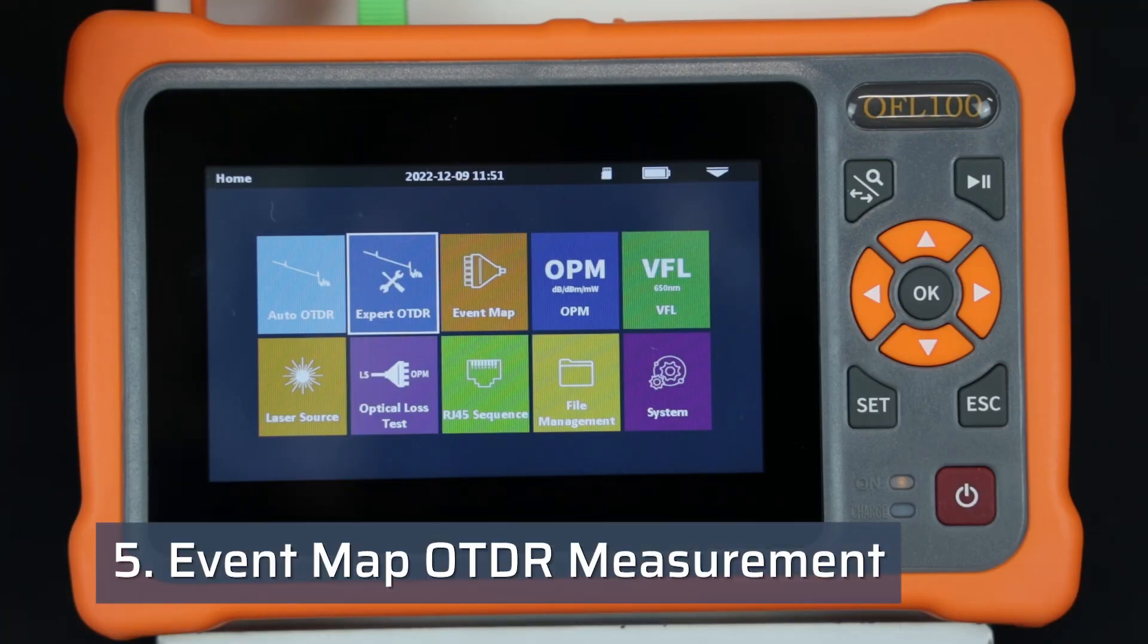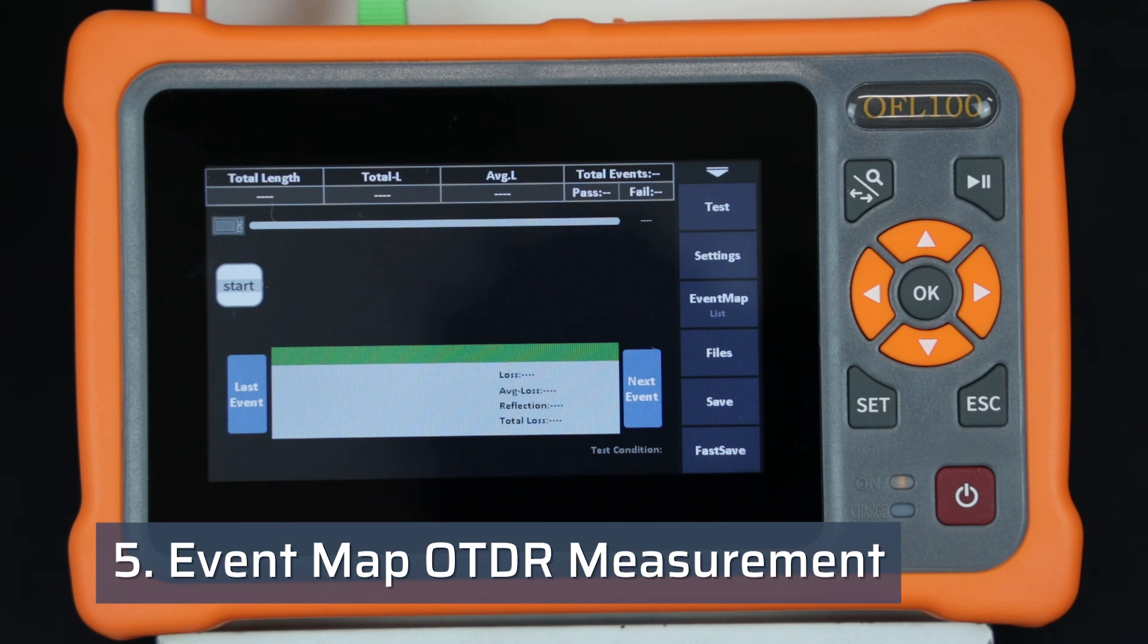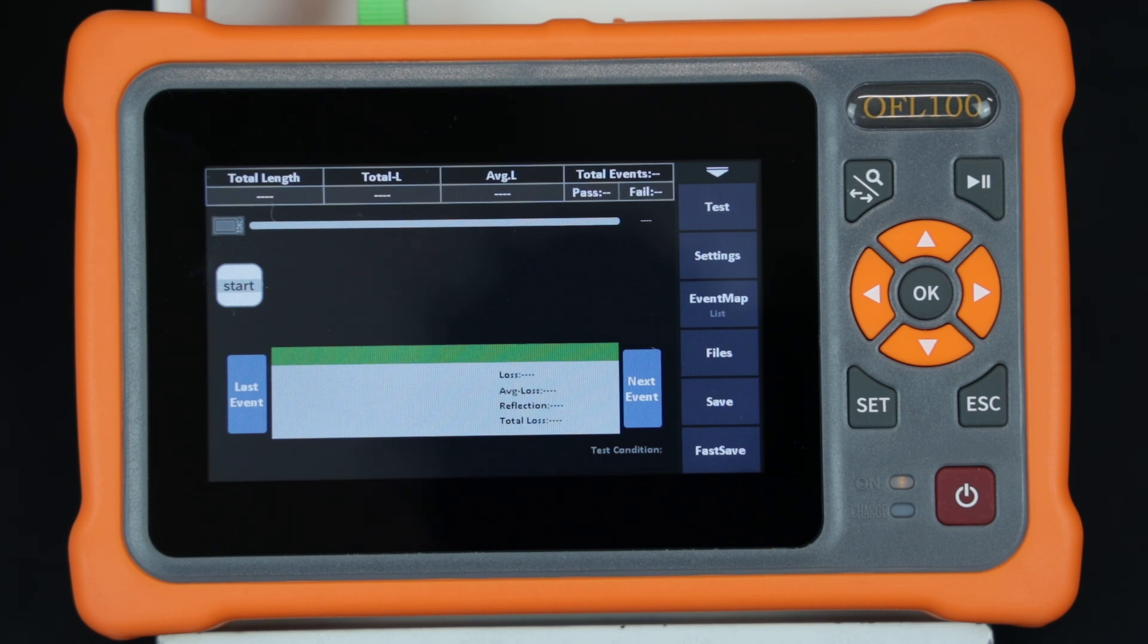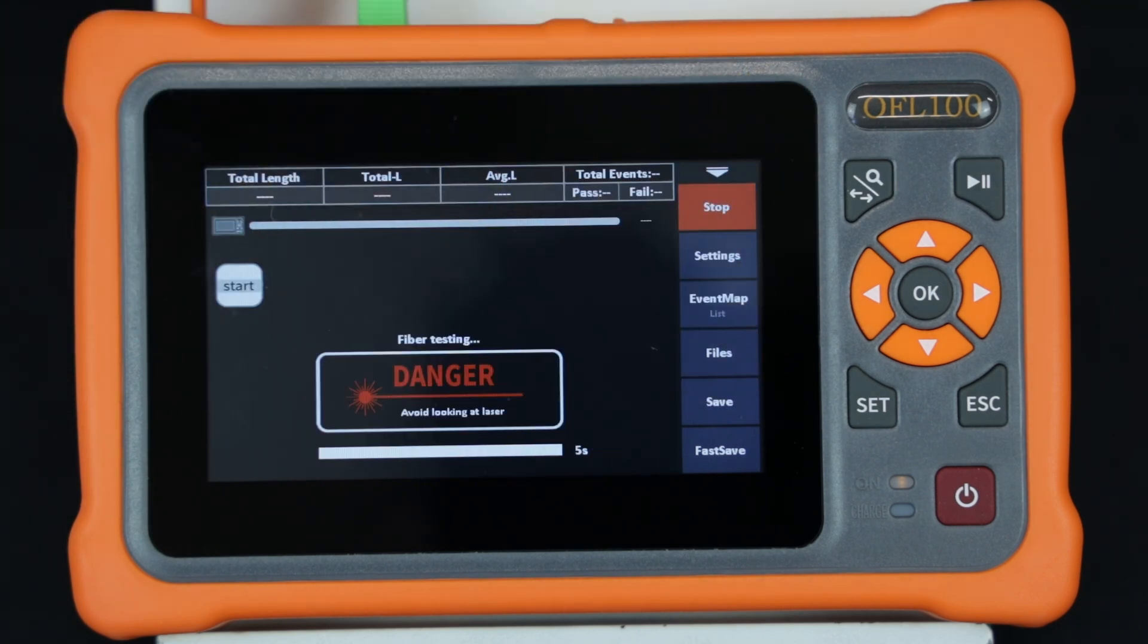Select event map mode from the main menu. The event map provides the technician with a linear view of the measurement using easy-to-read, pass-fail icons. Pushing the test button will start a measurement.